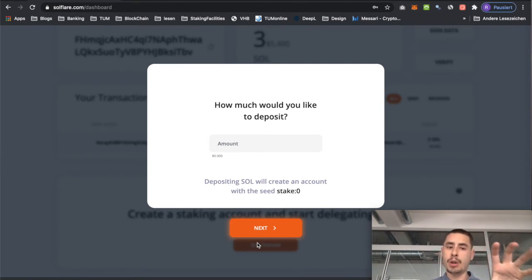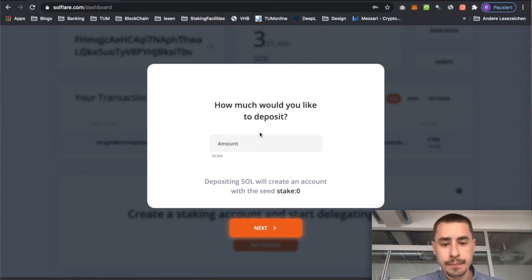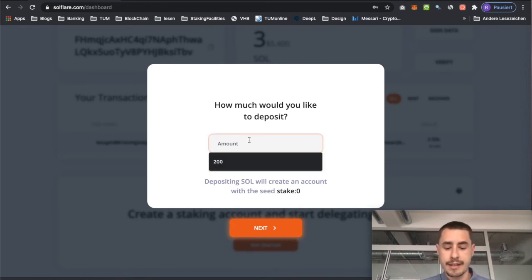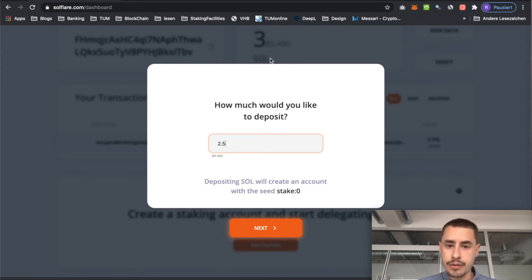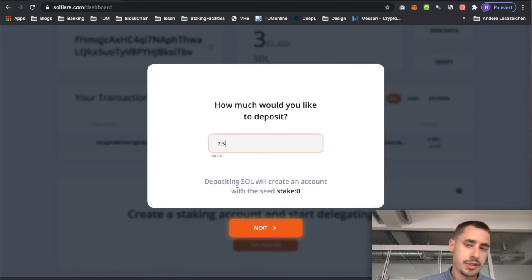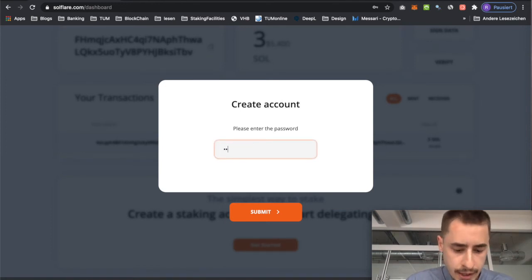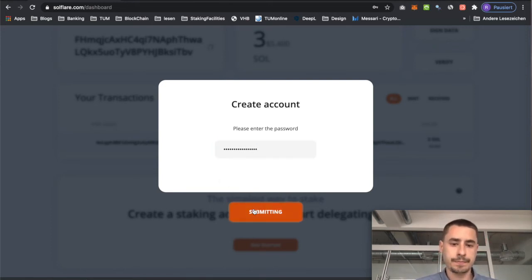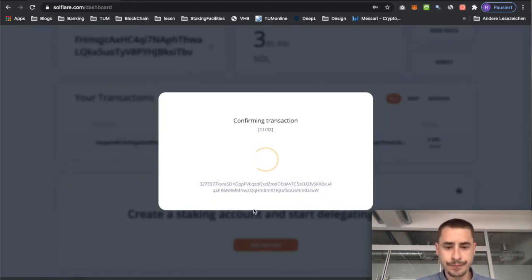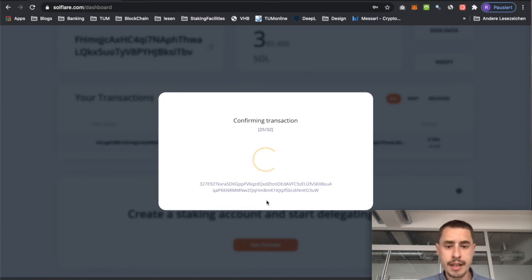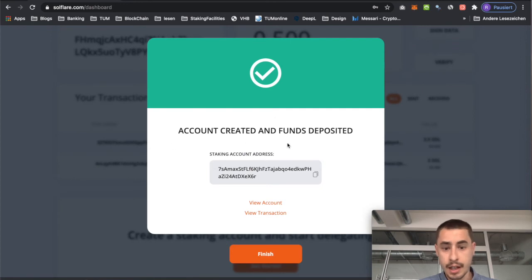Now you need to move some funds over from your wallet account — this is the account we just created using the Keystore file — to your stake account. Make sure not to move all of your funds because you still need some left to pay for transaction fees. Since my account holds 3 SOL, I'm just going to move over 2.5 SOL. Transaction fees in Solana are really cheap, so 0.5 SOL should be enough to cover a bunch of transaction fees. Hit next, enter your password again, and hit submit. You can see it confirming the transaction, and once done you will see the stake account that you just created — account created and funds deposited.